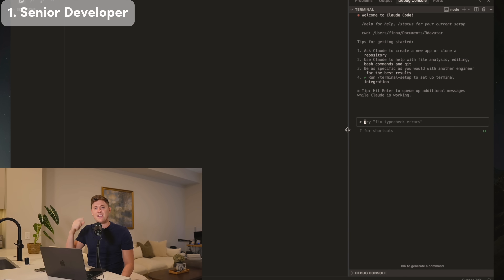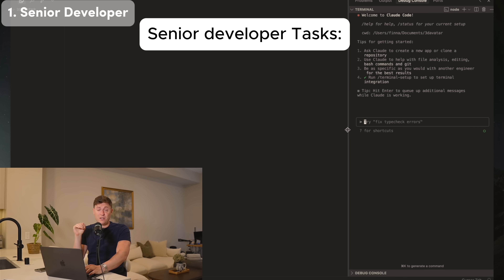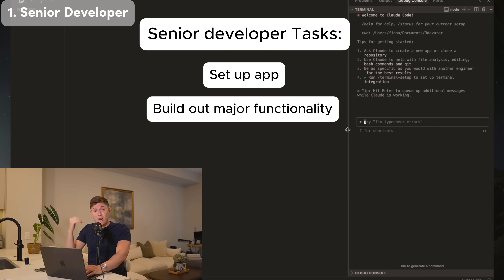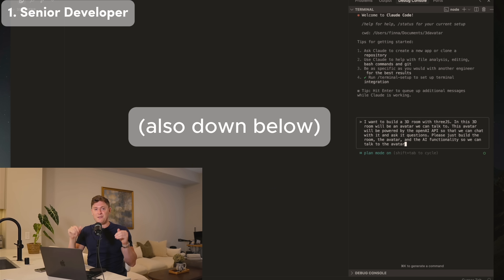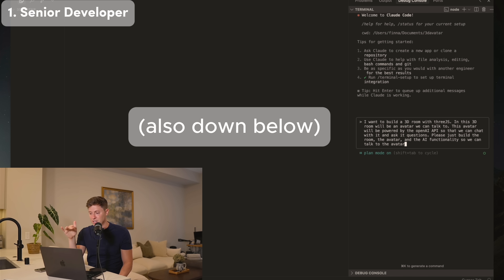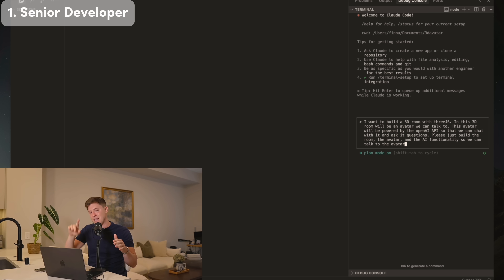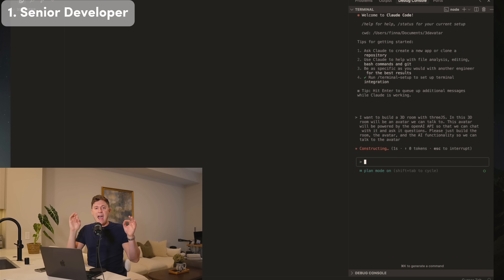What we're going to build is a 3D world where we'll have AR avatars we can talk to. As our senior developer, ClaudeCode will scaffold out the app and build all the main functionality. The prompt I used: 'I want to build a 3D room with Three.js — a 3D JavaScript framework. In this room will be an avatar powered by the OpenAI API so we can chat with it. Please build the room, the avatar, and the AI functionality.' I ran this in planning mode so we can quickly review the plan before execution.